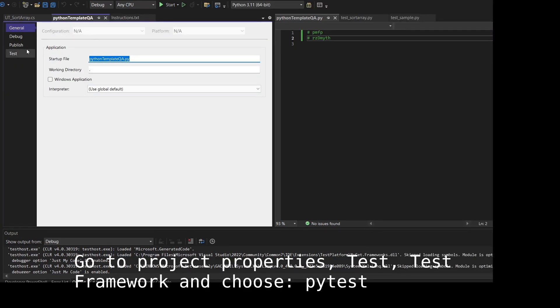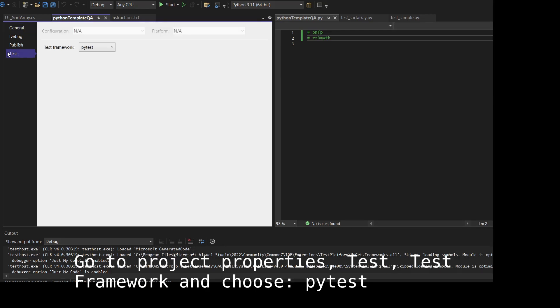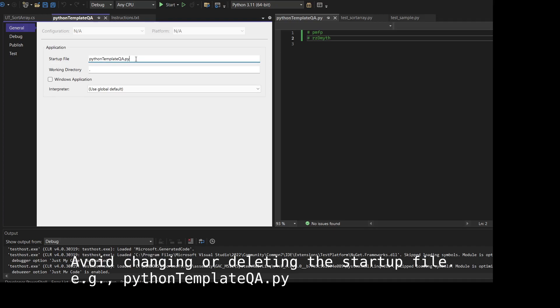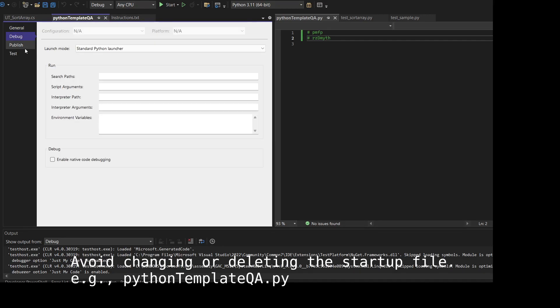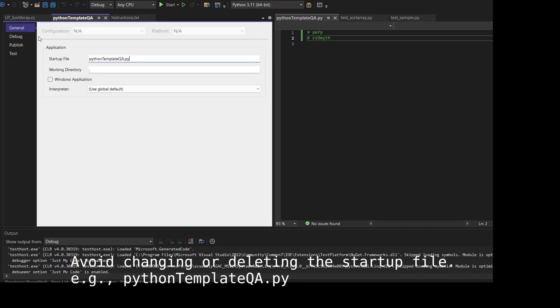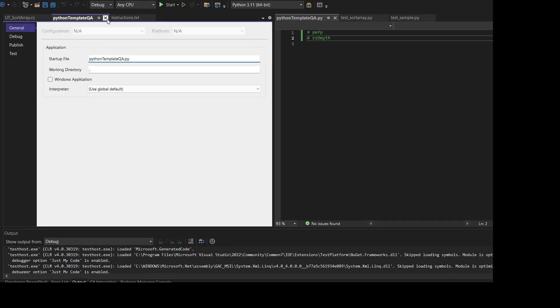Now you need to go to the project properties, select Test, and you need to select the test framework. In this case we are reviewing pytest, so you select pytest. When you create the project, a Python file is created. We advise you not to touch this Python file and don't change the startup file.